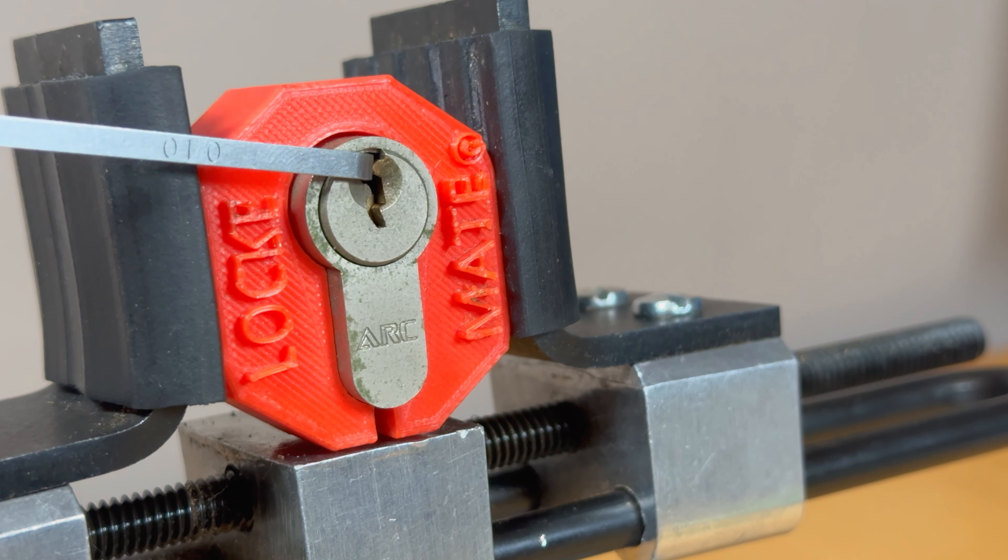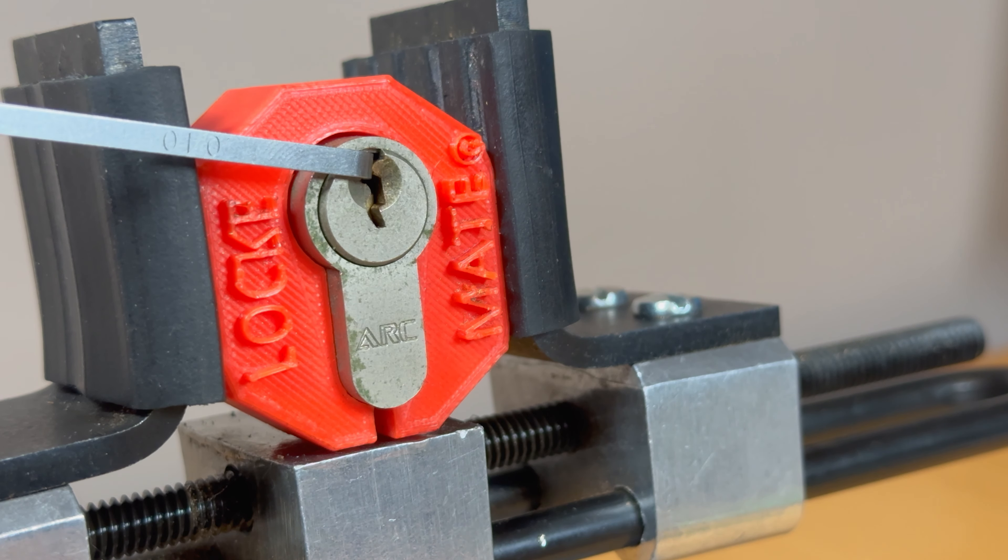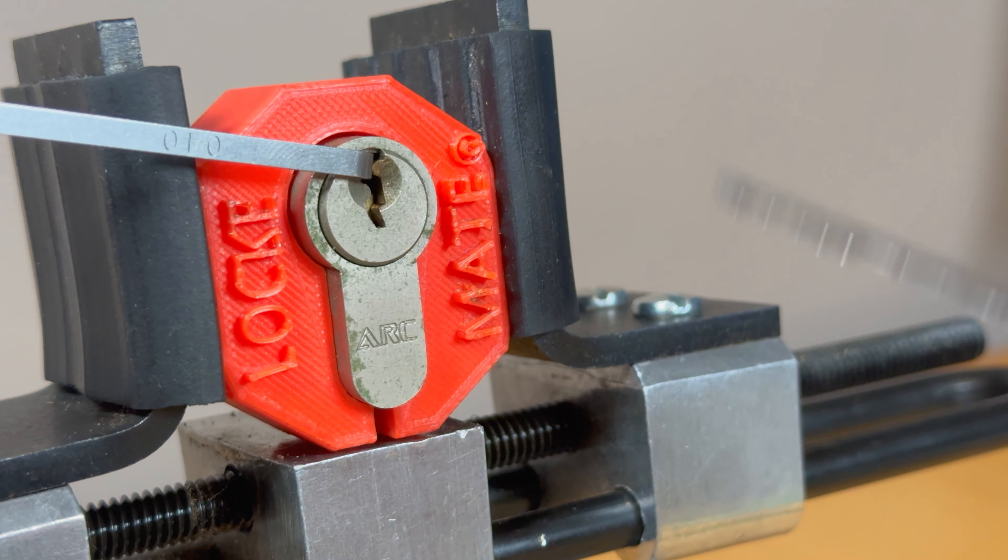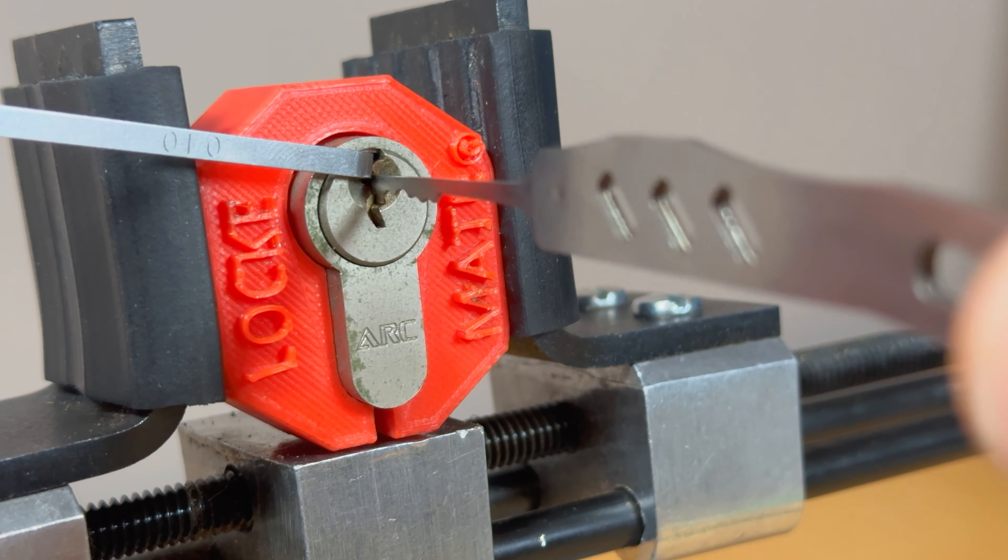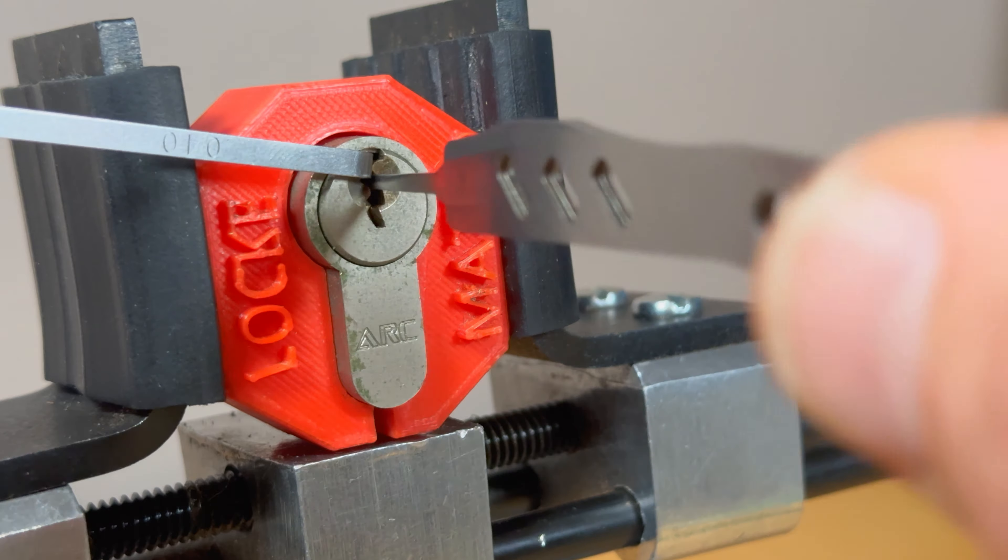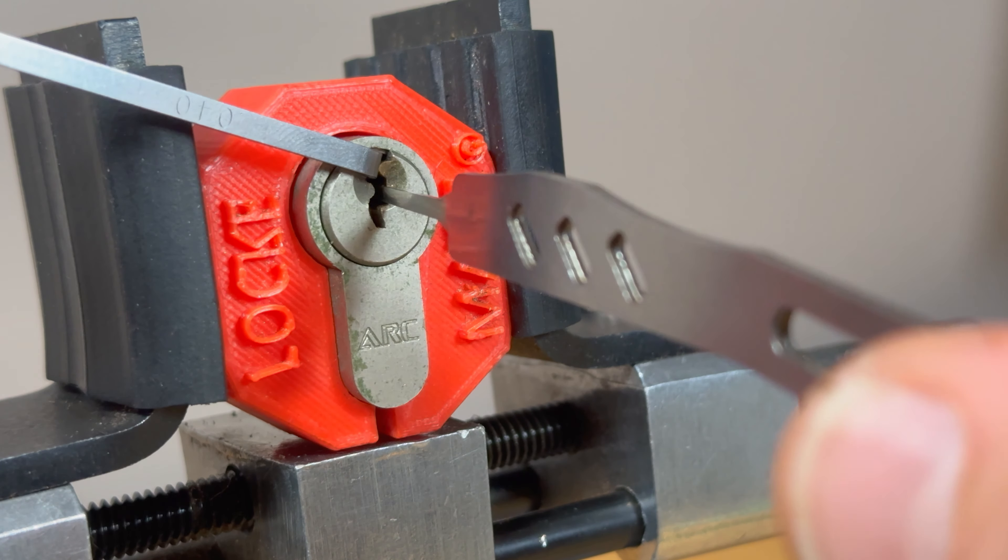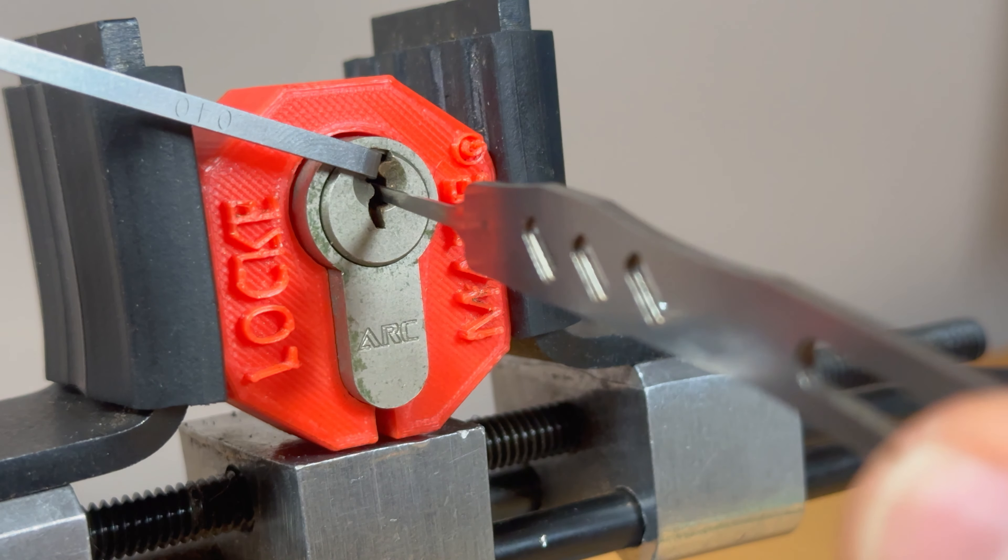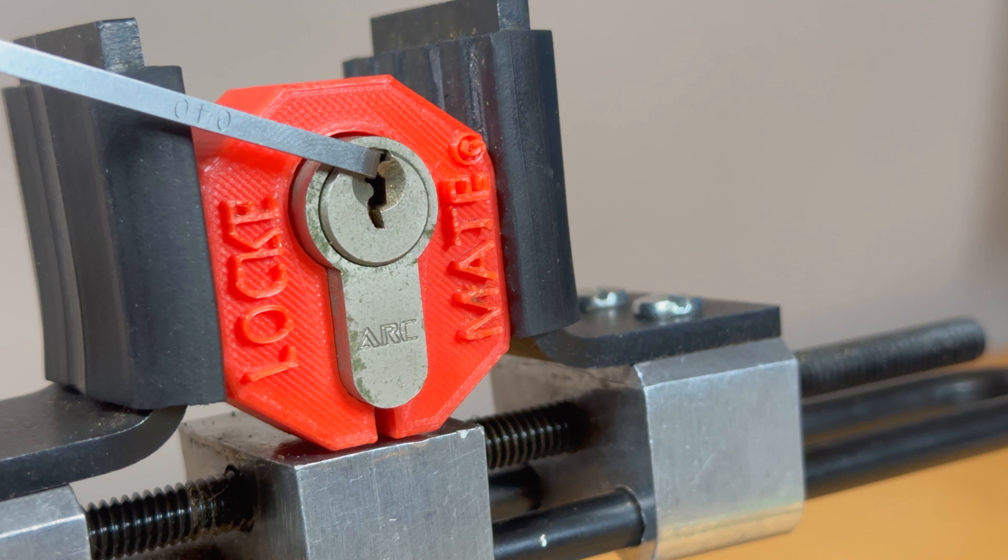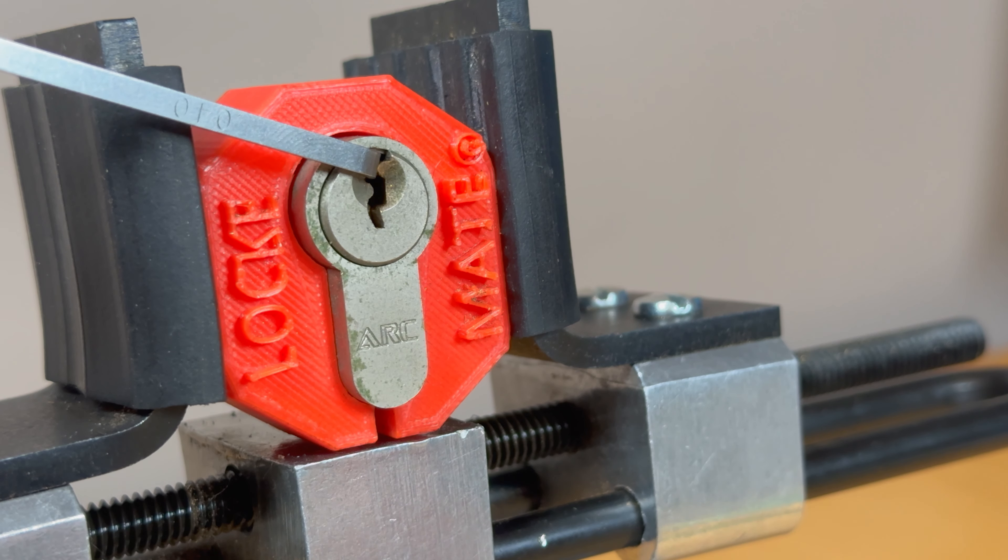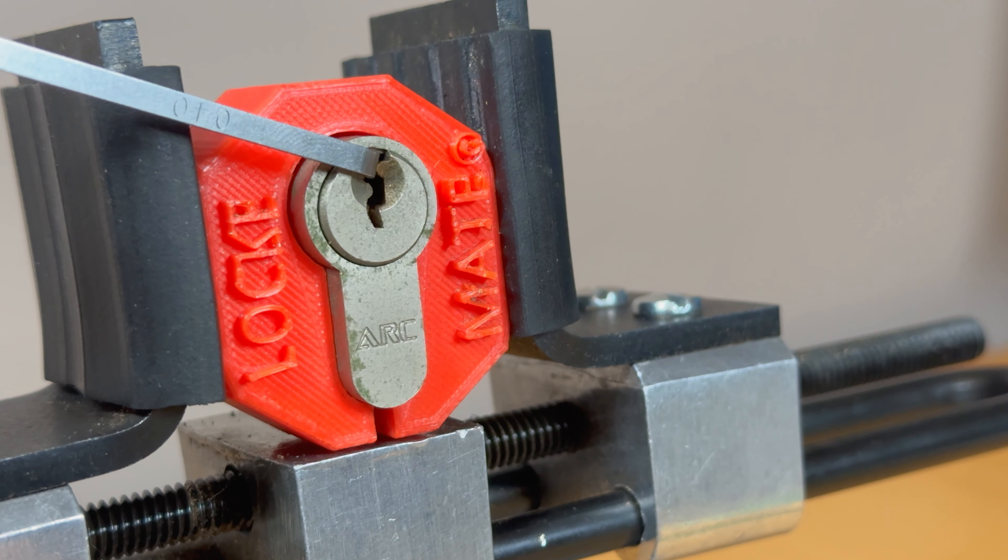I'm just going to pop a 40,000th set wrench in there. And I'm going to tease it with this city rake. There we go. And as you can see, almost immediately it's jumped into a forced set. So there's clearly spool pins in here.